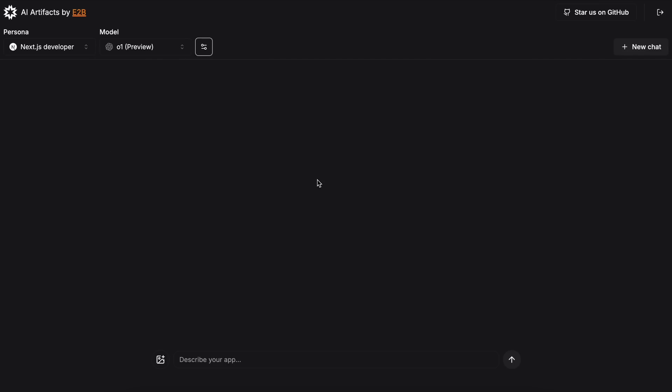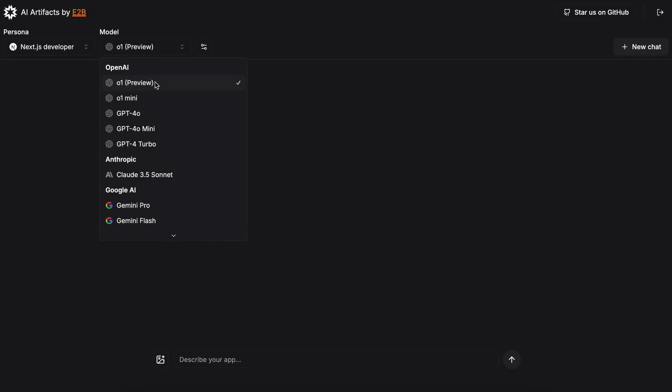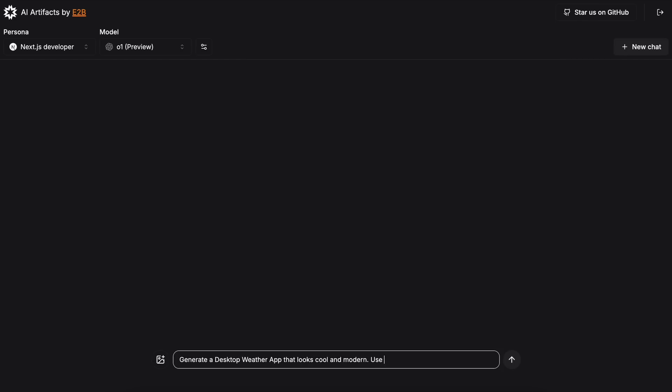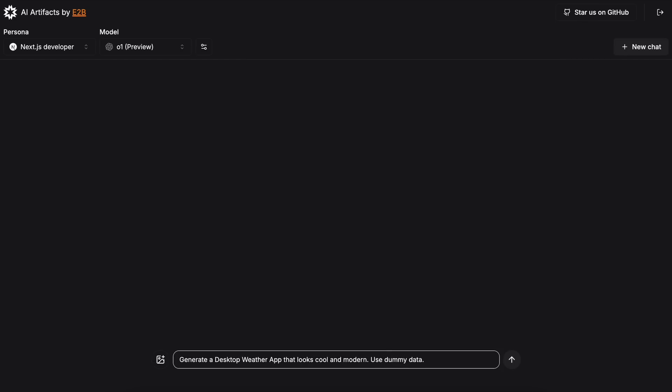So, let's select O1 here, and ask it to make a weather desktop app. I'm using Next.js here, so let's ask it to create that and see. I've sent it over, and as you can see, it's working on it now. Let's wait a little bit for it to finish.